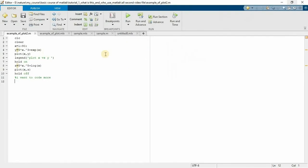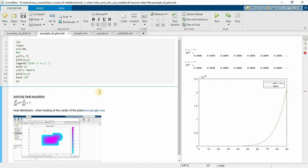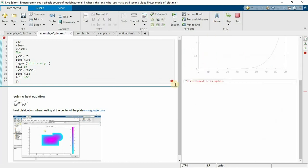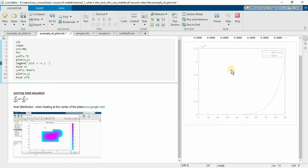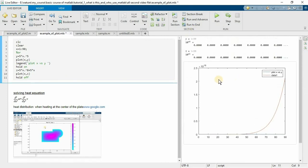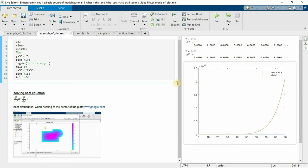Now go on MLX file and execute the command. This statement is incomplete, that means something error. Okay, now run the command. We'll see the answer in same window. So this is actually more beautiful thing that I actually love in the live editor. So multiple times I work with live editor rather than the command window or the editor.